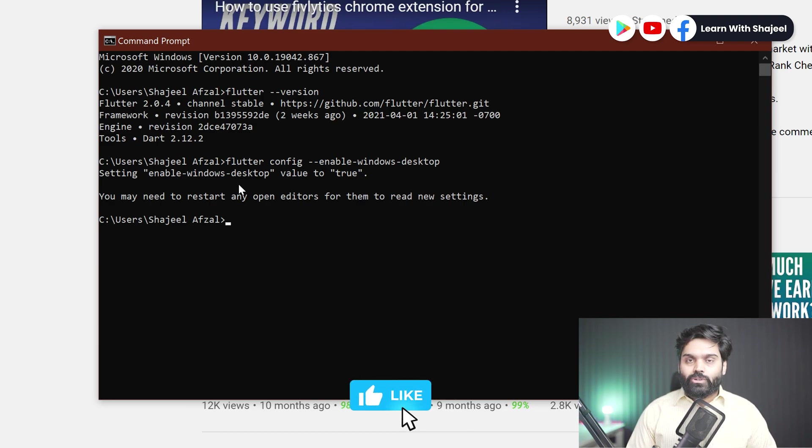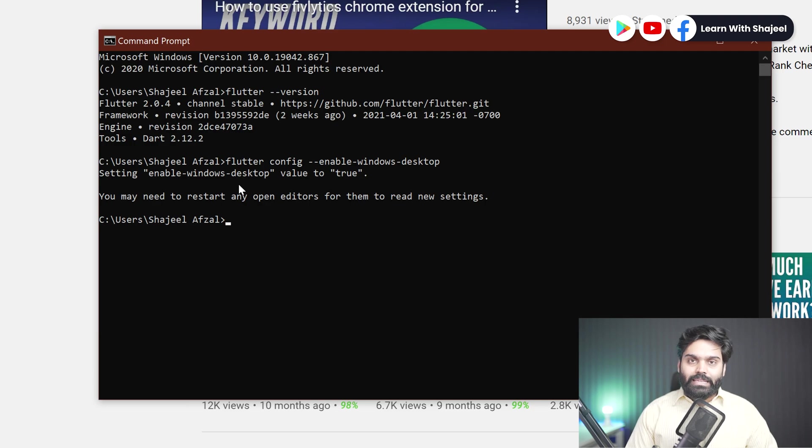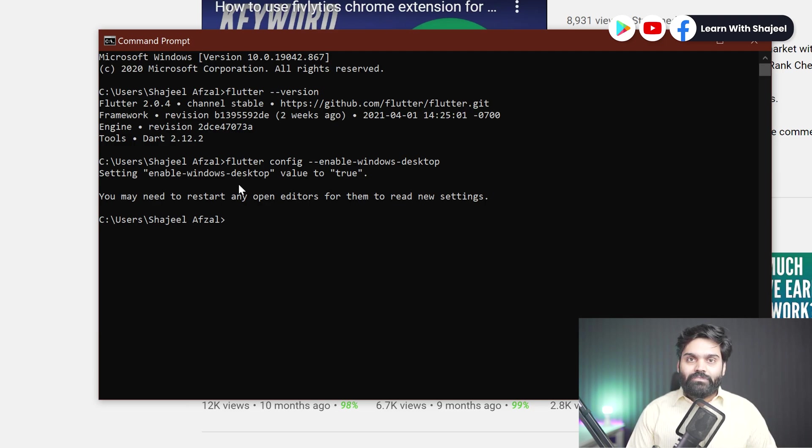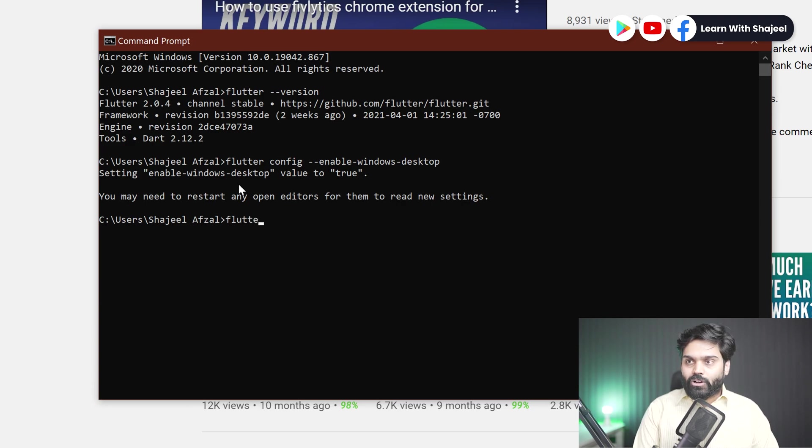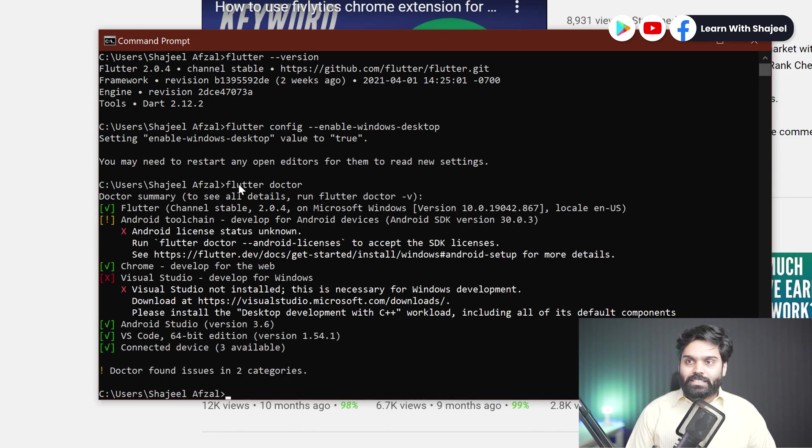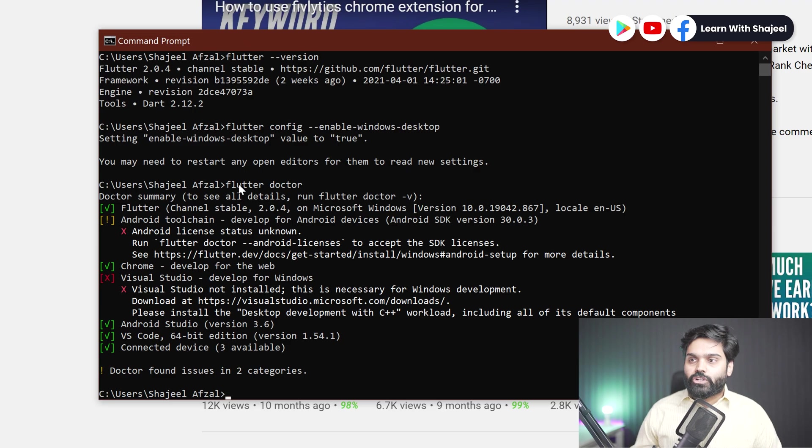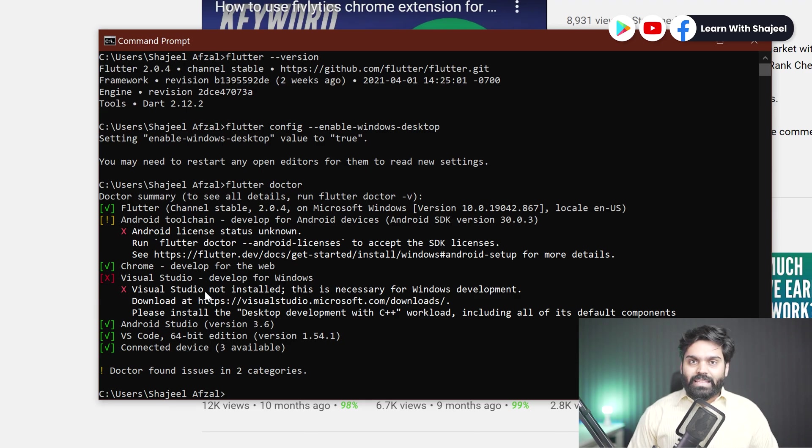Okay, first of all we need to run this command, and secondly what we need to do is that we need to install another software as well. So we need to install the Visual Studio IDE as well for enabling the Windows support for our Flutter product. Now if we run the flutter doctor command now, you will see an error that says that you need to install the Visual Studio, develop for Windows is missing, or this is saying that Visual Studio is not installed.